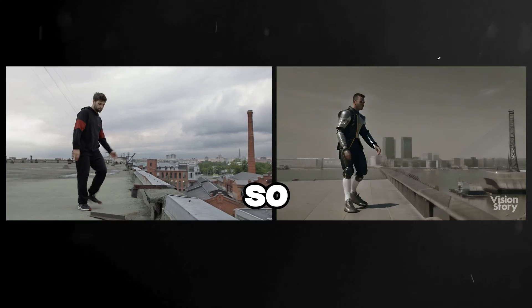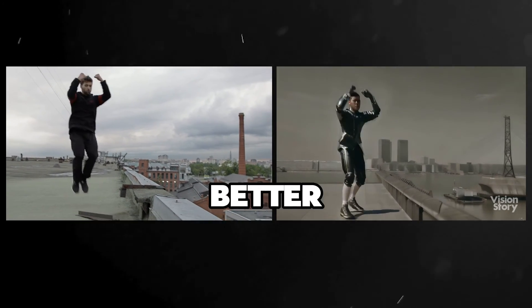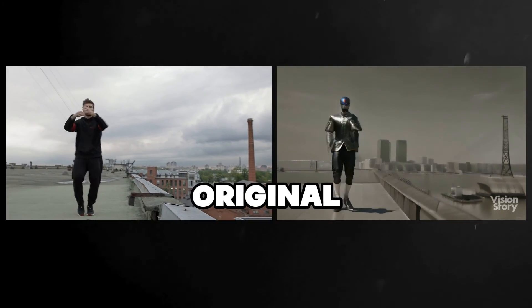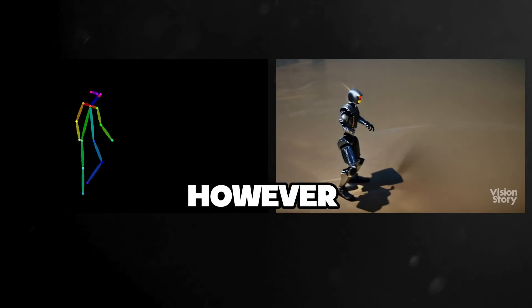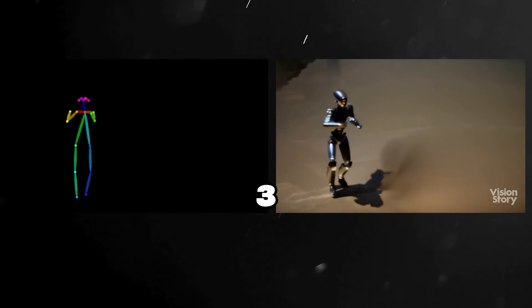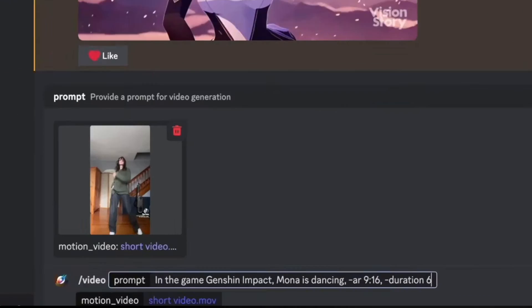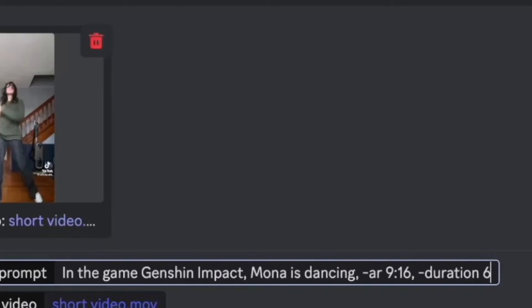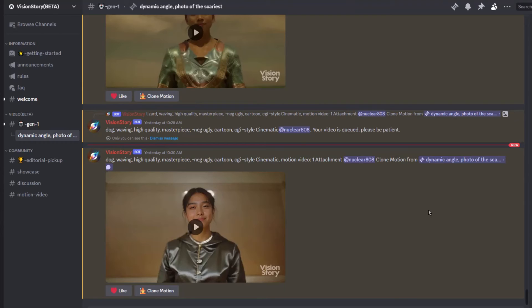Nice, so it did way better with using the original footage for motion. However, I still noticed that it only does 3 seconds. It completely ignored the 6 second duration, so maybe that's something they will add in the future.